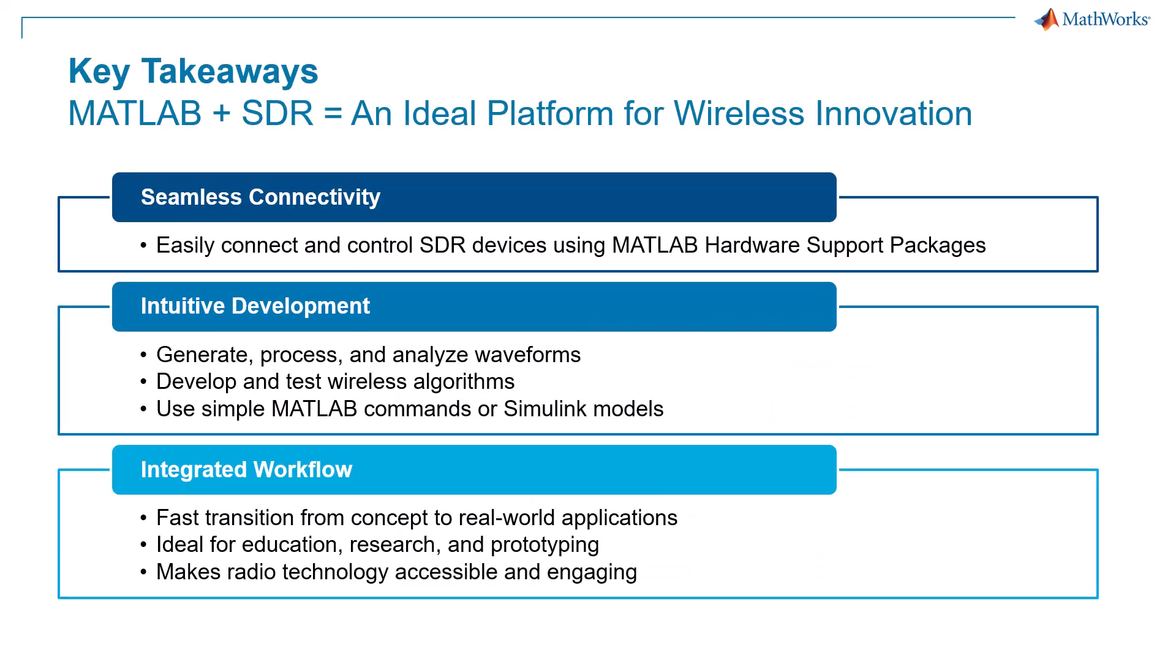To summarize, MATLAB's hardware support packages let you easily connect to and control SDR devices, generate and process waveforms, and develop and test wireless algorithms, all with simple MATLAB commands and Simulink models.